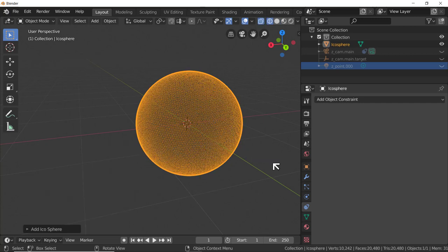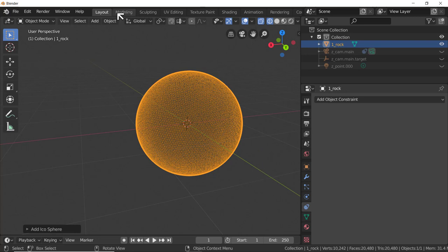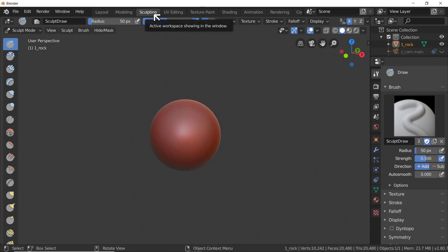I'm going to call this one underscore rock. Let's go to a tab we haven't used before - the Sculpting tab. I don't use sculpting mode professionally because it's not what my clients want, but Blender has a pretty good sculpting mode.